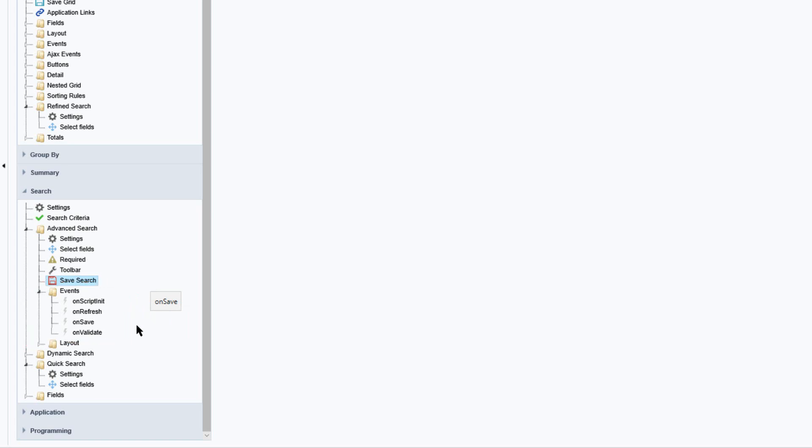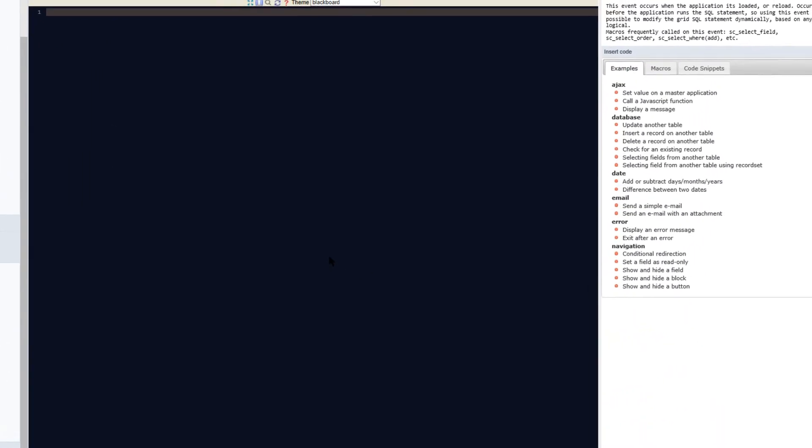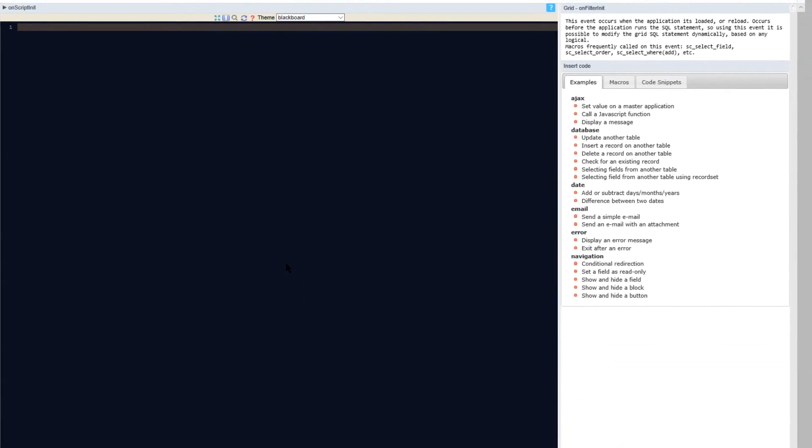The search events do not have any relationship with the grid events so the validations you apply here will only affect the advanced search. Accessing one of the events we have the typical code editor available which is where we can call local and global variables, JavaScript code, CSS code as well as the available Scriptcase macros.